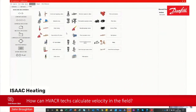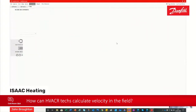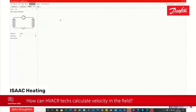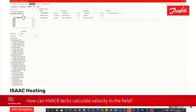Let's swap to the CoolSelector screen. We've got the option for piping. We click the piping tab, and we click on our diagram to decide where we are — are we suction line, are we discharge line, liquid line?